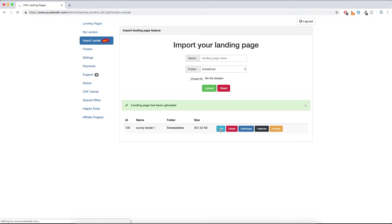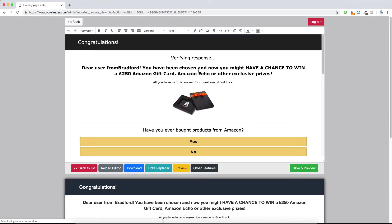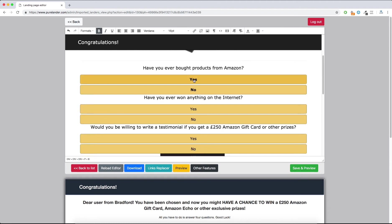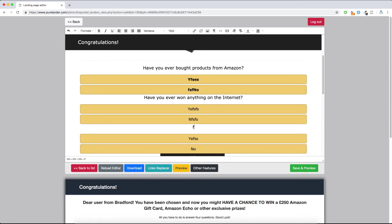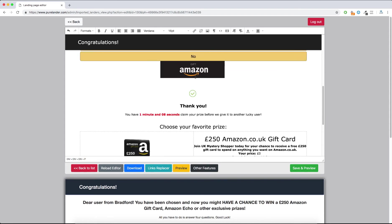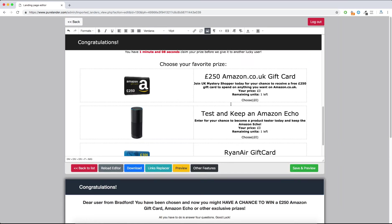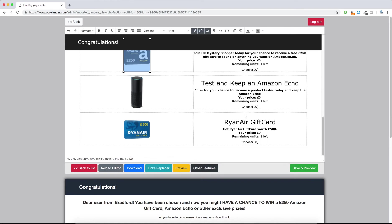Now let's edit the landing page and see what we can do. Using this editor you can add anything, change colors, change the survey — yes or no — you can change everything. You can even change the images: just hit here and replace the link to your image. You can replace anything, including the links.